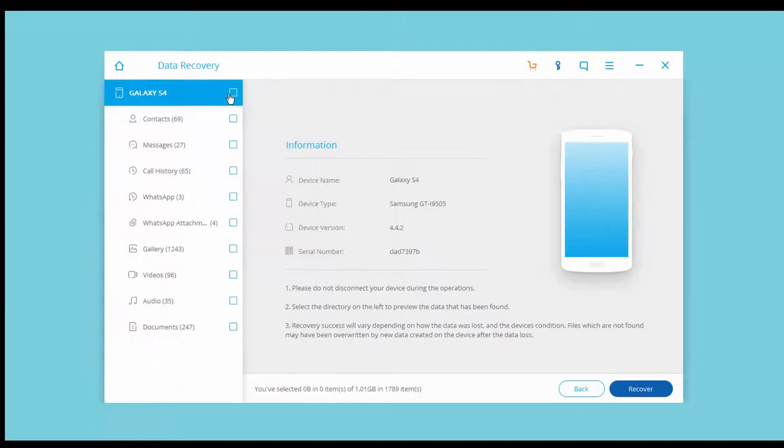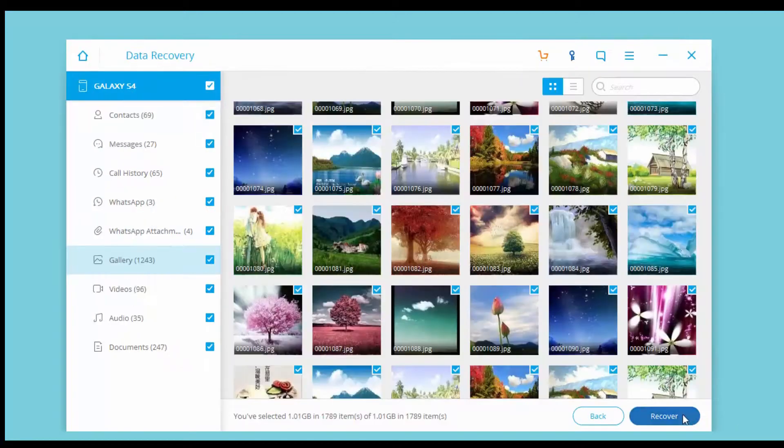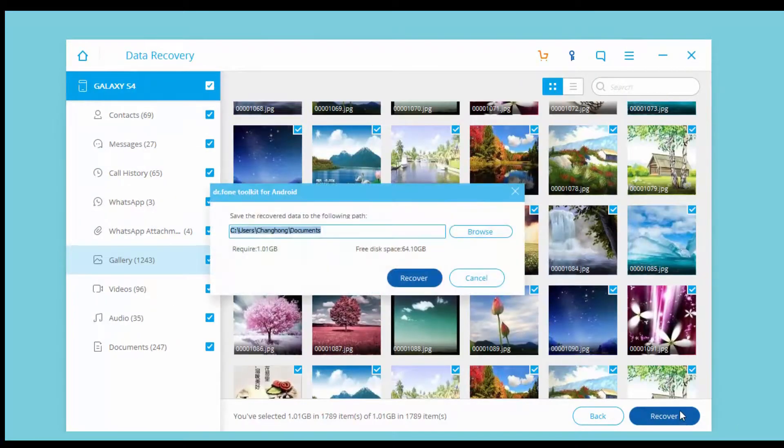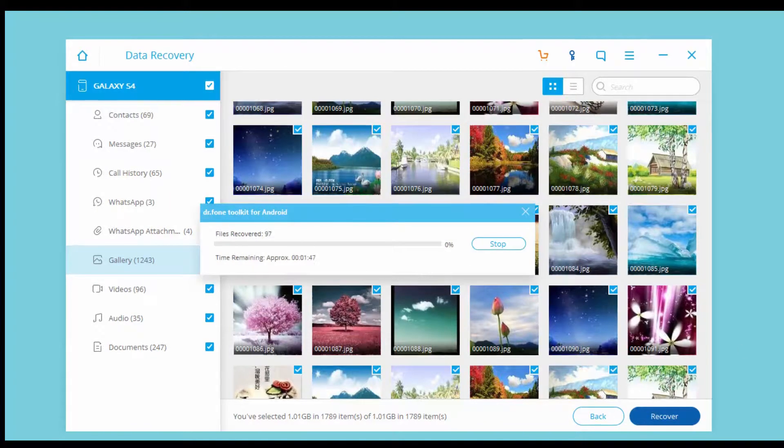OK, now it is done. You can preview phone data and pick items from the left bar. You can choose the path to save the recovered files or choose by default.